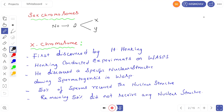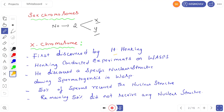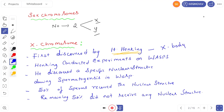The sex chromosomes are two in number: X and Y. Who discovered the X chromosome? The X chromosome was first discovered by H. Henking. Henking actually called the X chromosome the 'X body.' Later, this X body was called the X chromosome. Henking conducted experiments on wasps.